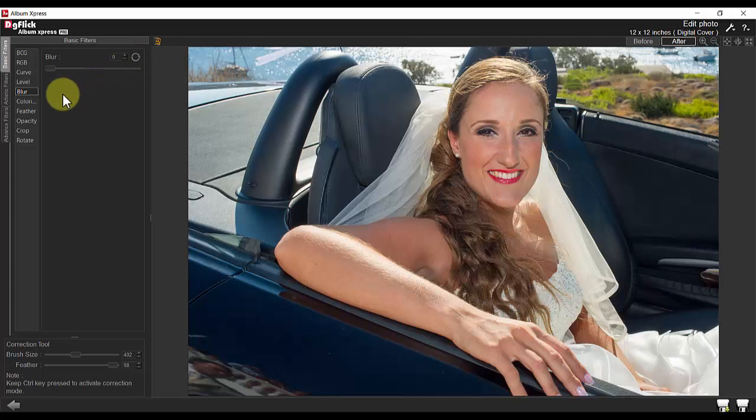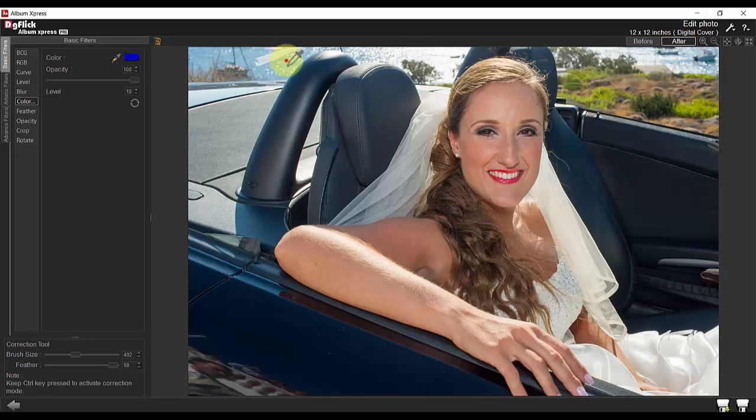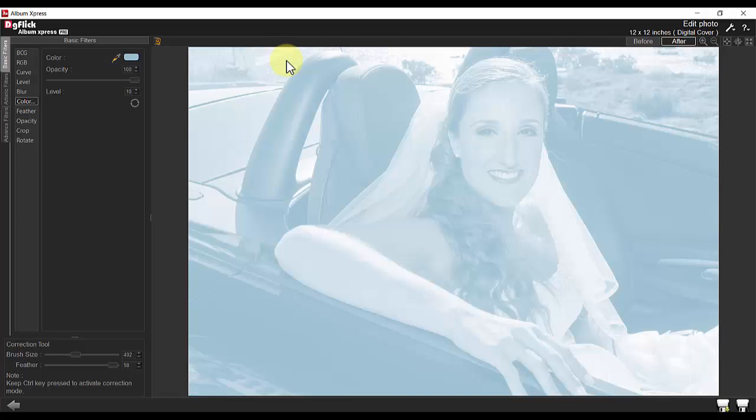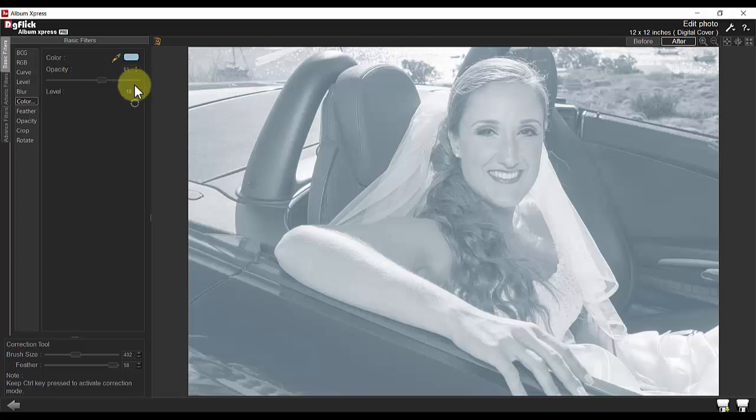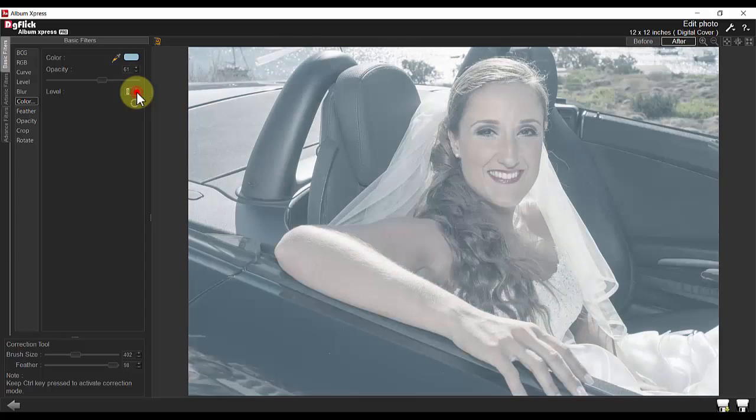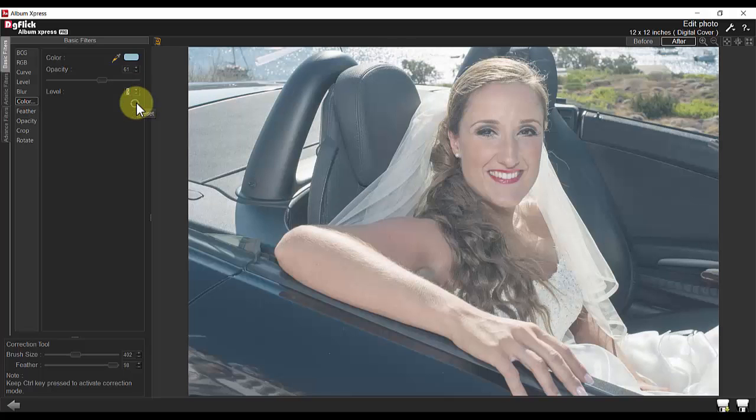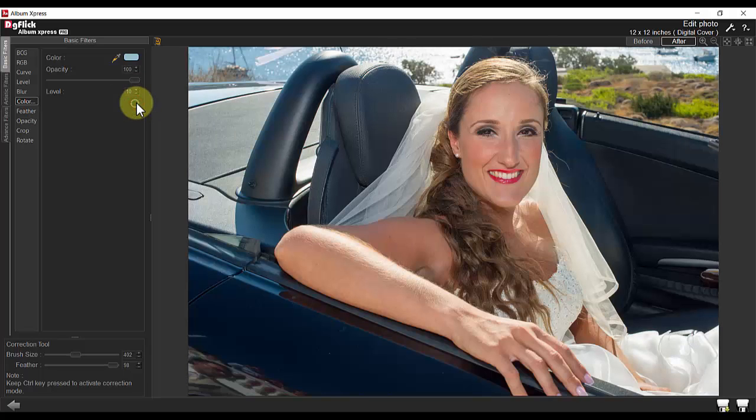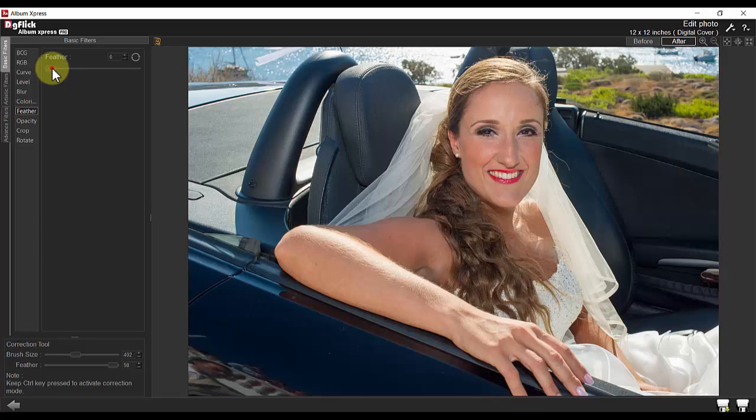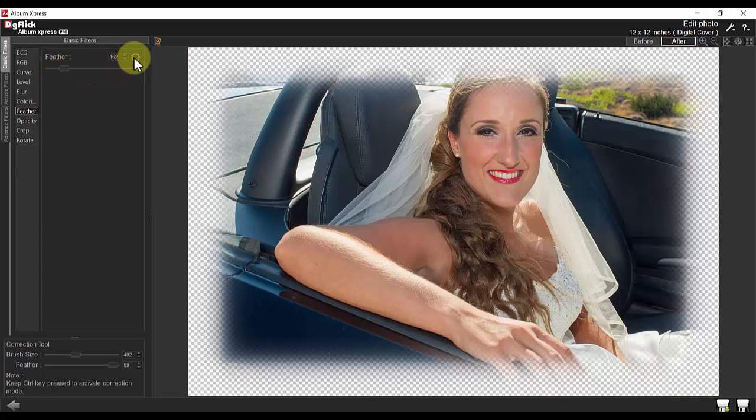And with colorize, you can select the color you desire with the droplet and change the opacity and level, and adjust the softness of the edges with the feather.